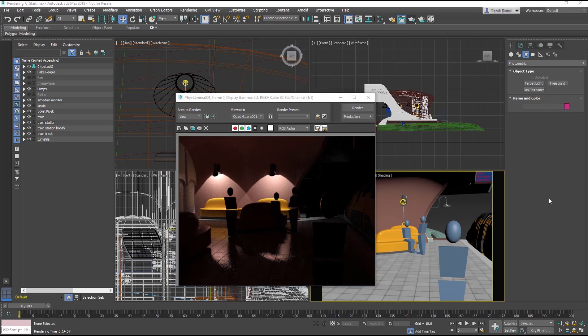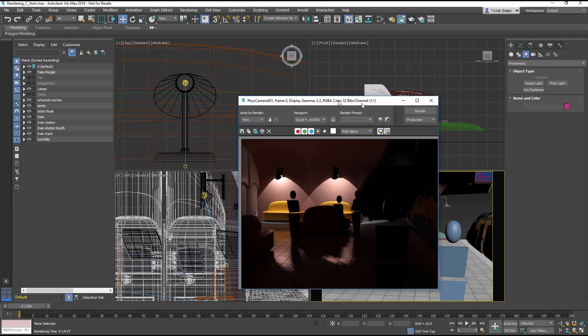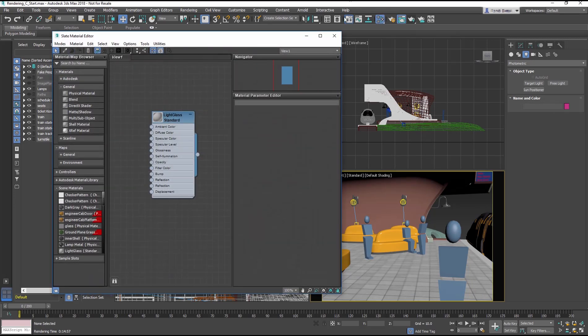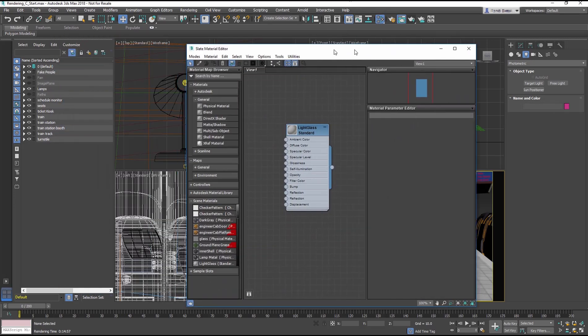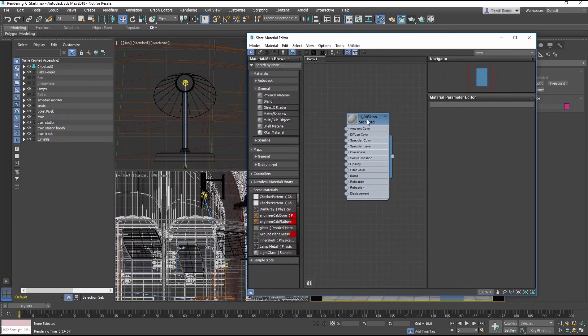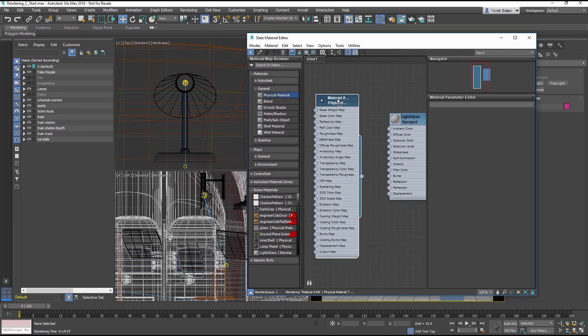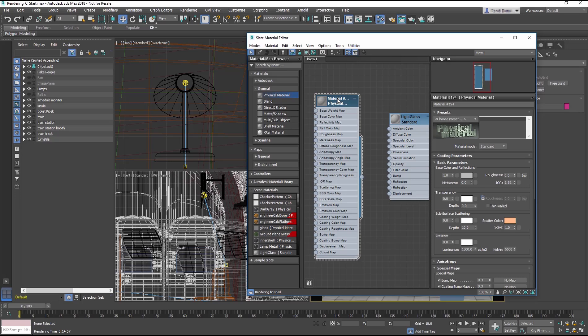Instead of adding another light object, we are going to turn mesh objects into lights. To do this we start in the Slate Material Editor. Drag a physical material into the view. Double click on the node title to load the properties and rename it Light Glass New.